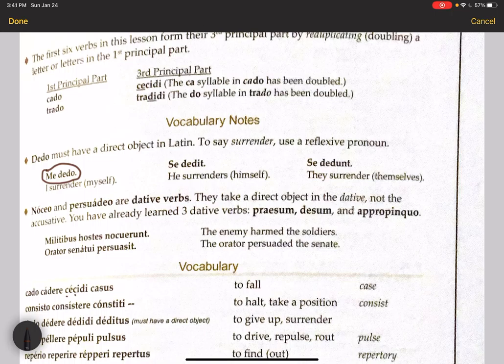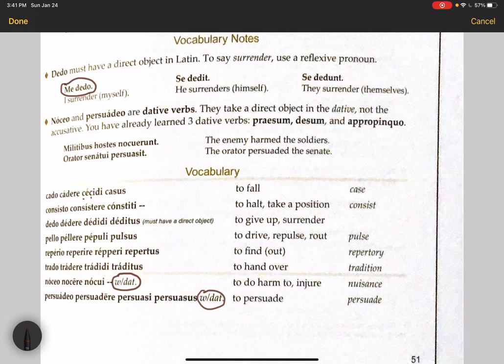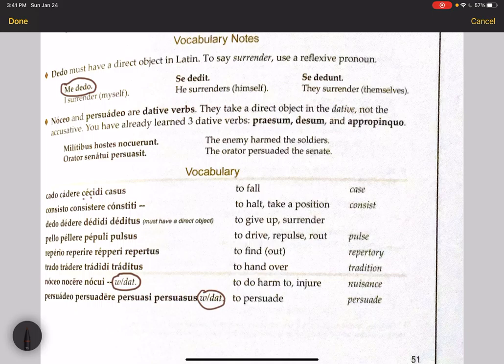Noceo and persuadeo are dative verbs — they take their direct object in the dative, not the accusative. You've already learned three dative verbs: prosum, desum, and appropinquo. It's important to memorize this as part of your dictionary entry. The enemy harmed the soldiers: hostes nocuerunt militibus — militibus in the dative. Think of it as did harm to the soldiers. The orator persuaded the senate: orator persuasit senatui — senatui in the dative.